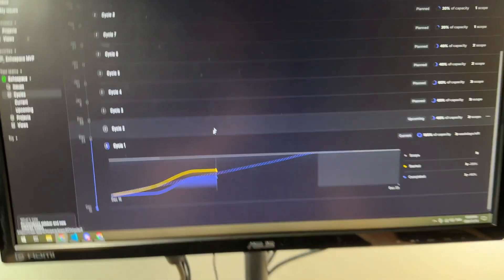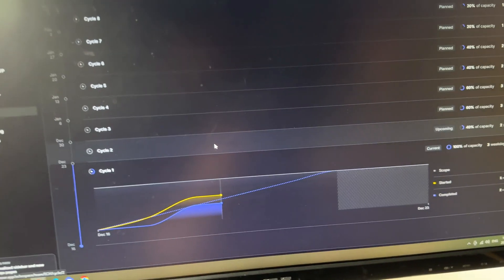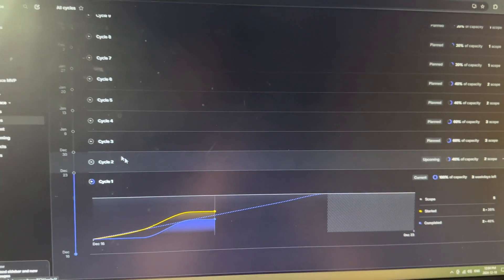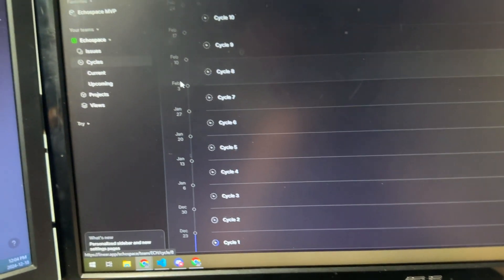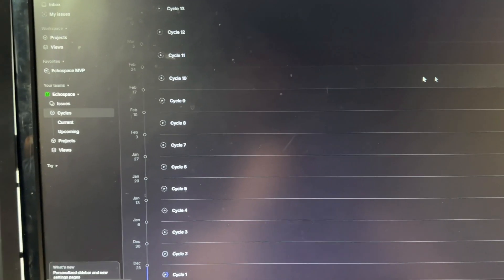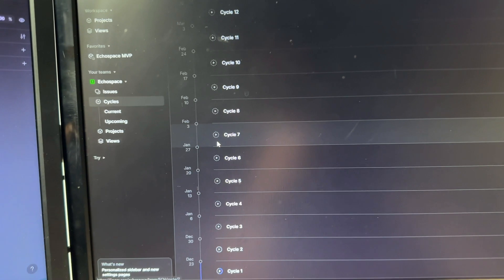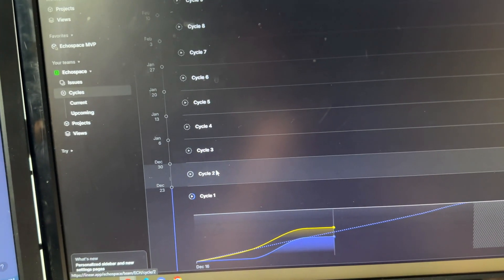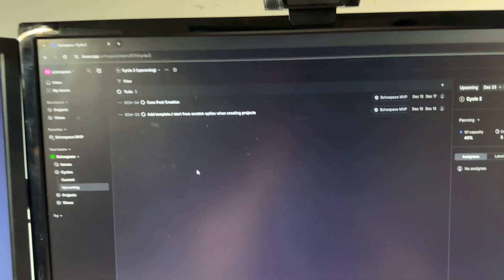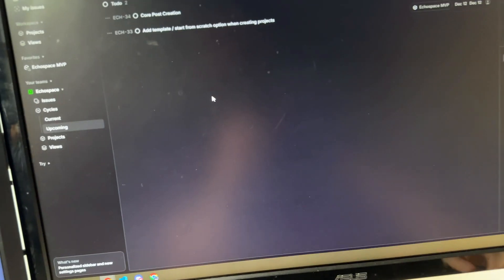I spent a whole chunk of time last night setting up these cycles - they're all one week long and I put like two to three items in each one. They're called cycles but if you're familiar with software it's just sprints - Linear calls them cycles. My goal was February 1st and this goes all the way up to week 13 but I only have up to week 10 really filled out.